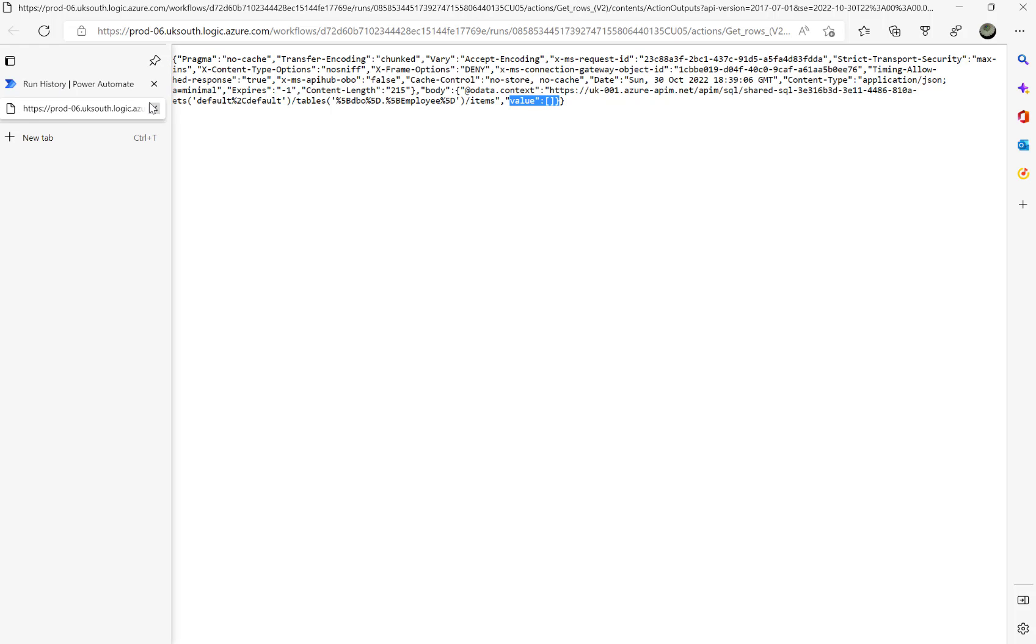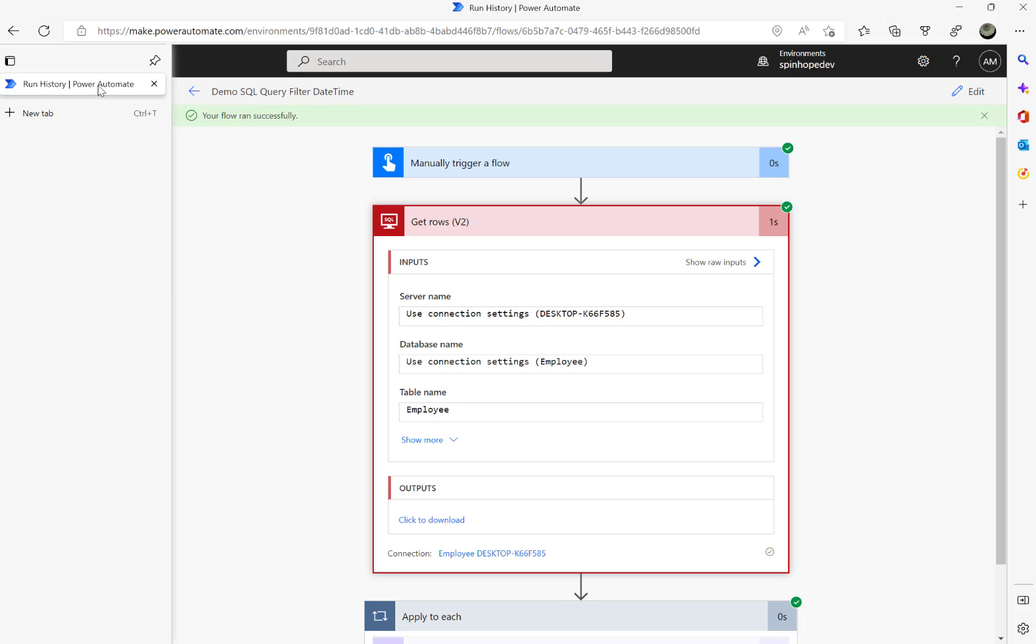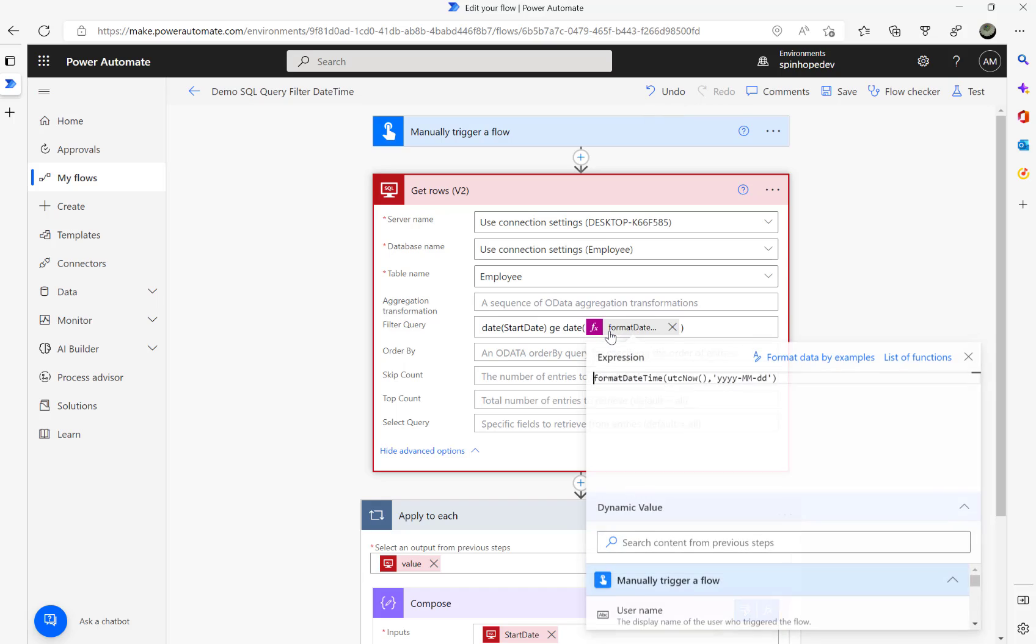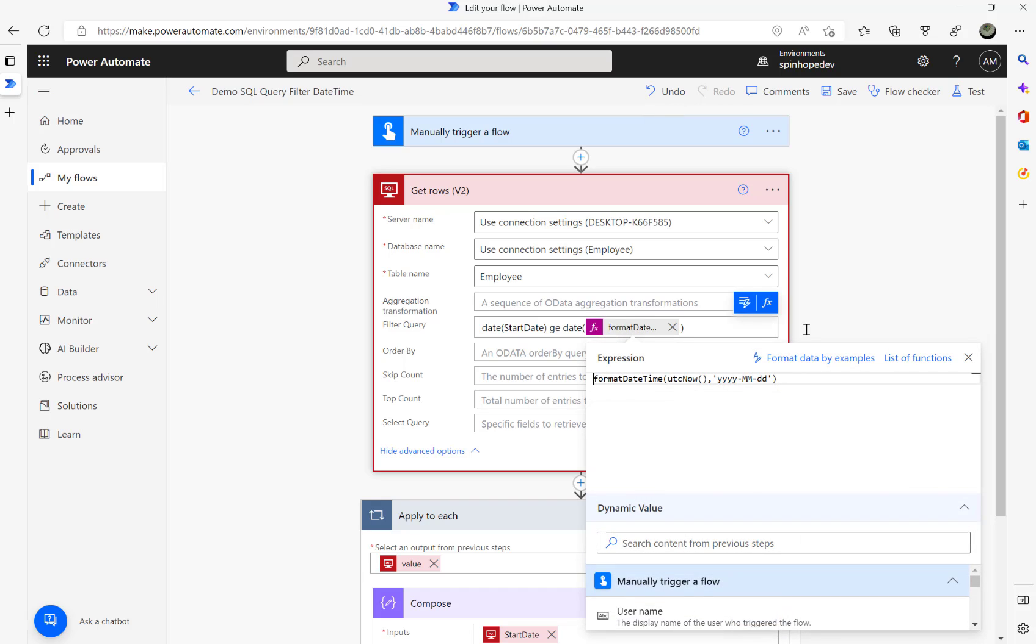The query is set to greater than today's date, and I have got records which are in the past. So what I'm going to do is change my expression slightly and use this expression here: I'm adding addDays, utcnow, minus 30 here. So I should at least get one record.